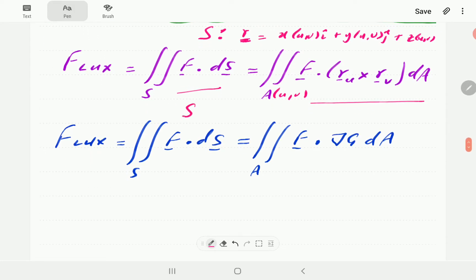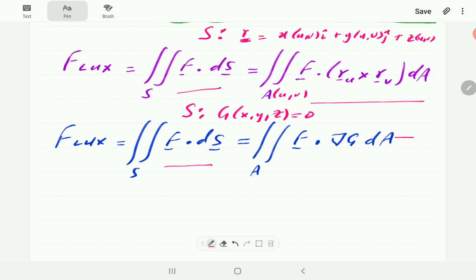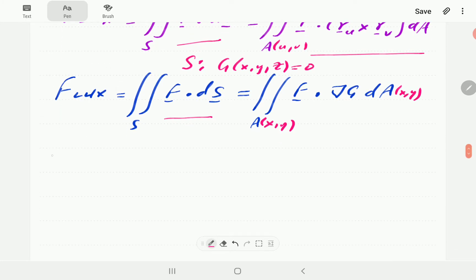Sometimes it is easier to write the equation of the surface in the form g of x, y, and z equal to 0. In that case, this formula reduces to f dot the gradient of g. If we project the surface onto the xy plane, then our limits are going to be in terms of x and y.